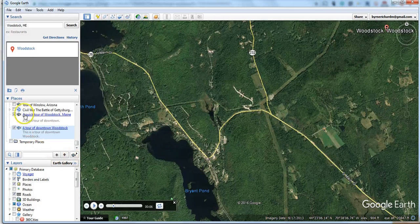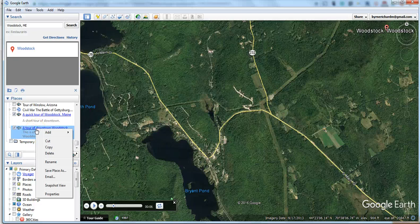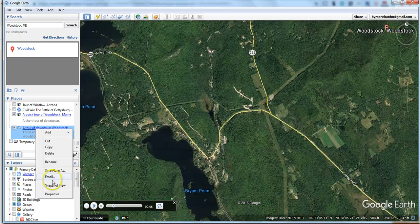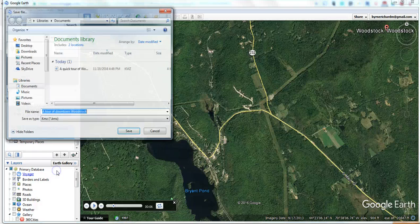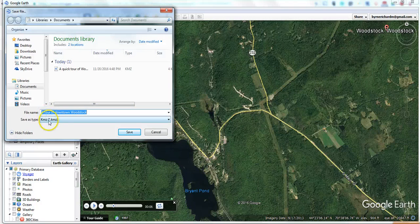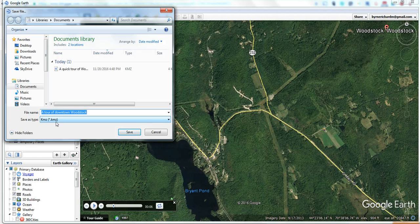Now notice it's here in my places. If I want to share this with somebody, I can right-click on it and I can email it to someone. Notice I'm signed in to my Google account up here. I can also go to Save Place As and save this as a KMZ file, which I can then email to anyone, or I can post the file online if I'm using Google Sites. I can put it as a file in my Google Sites file cabinet and let people download it that way.